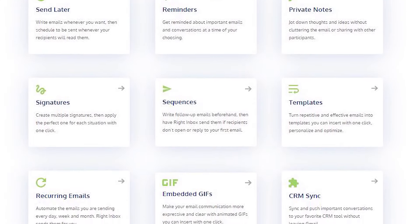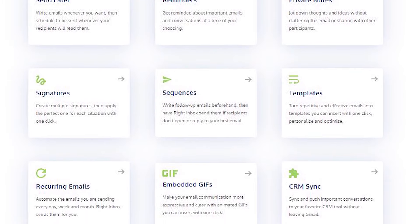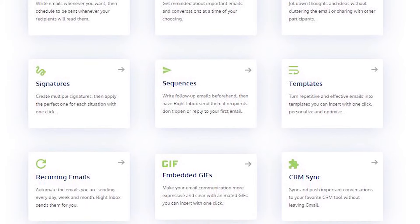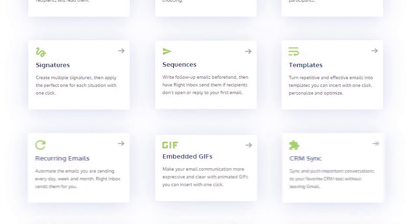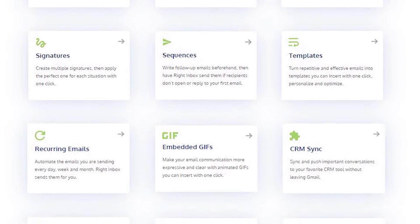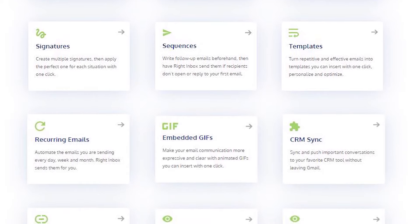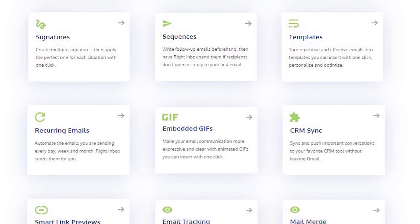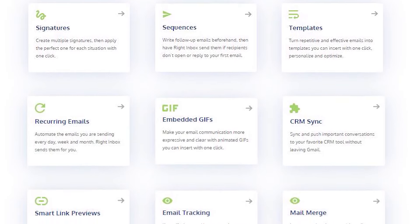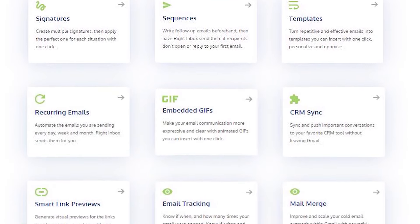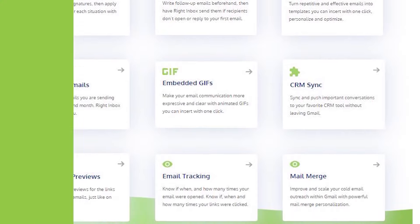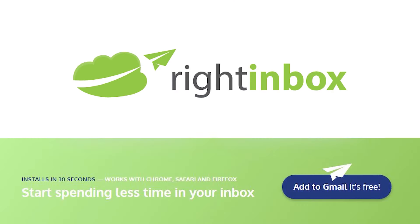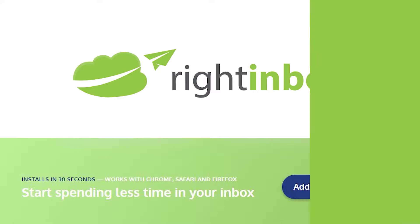Right Inbox saves you time on repetitive tasks and helps you to send better emails in less time. Consistently track emails, automate email follow-ups, and send emails later with Right Inbox. Download Right Inbox free from the Chrome store today.